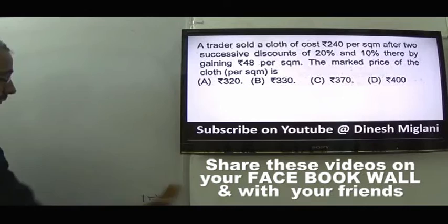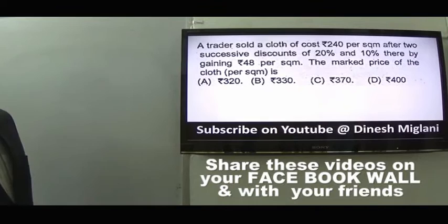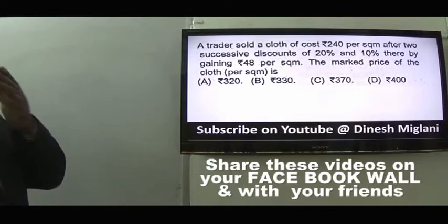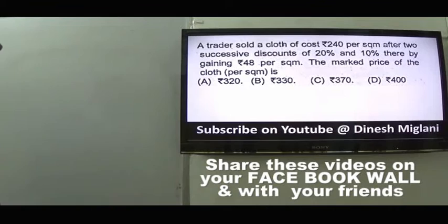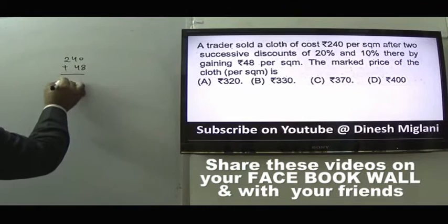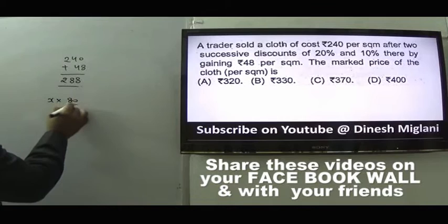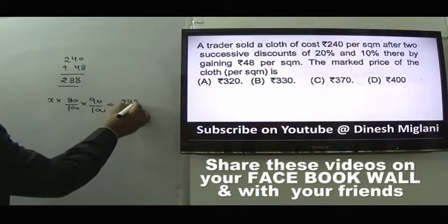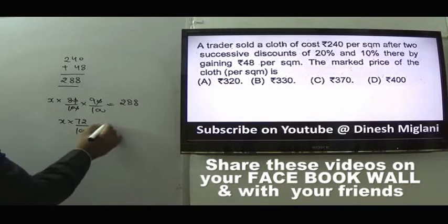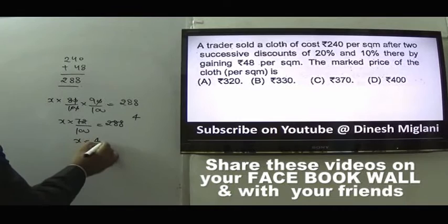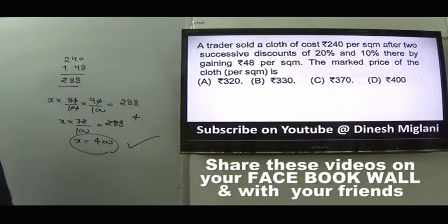Question 16: A trader sold cloth at Rs 240/m² after two successive discounts of 20% and 10%, gaining Rs 48/m². So selling price = 240 + 48 = 288. If mark price = X, then X × 0.80 × 0.90 = 288, so X × 72/100 = 288, X = 400. Mark price is Rs 400. Answer is D.